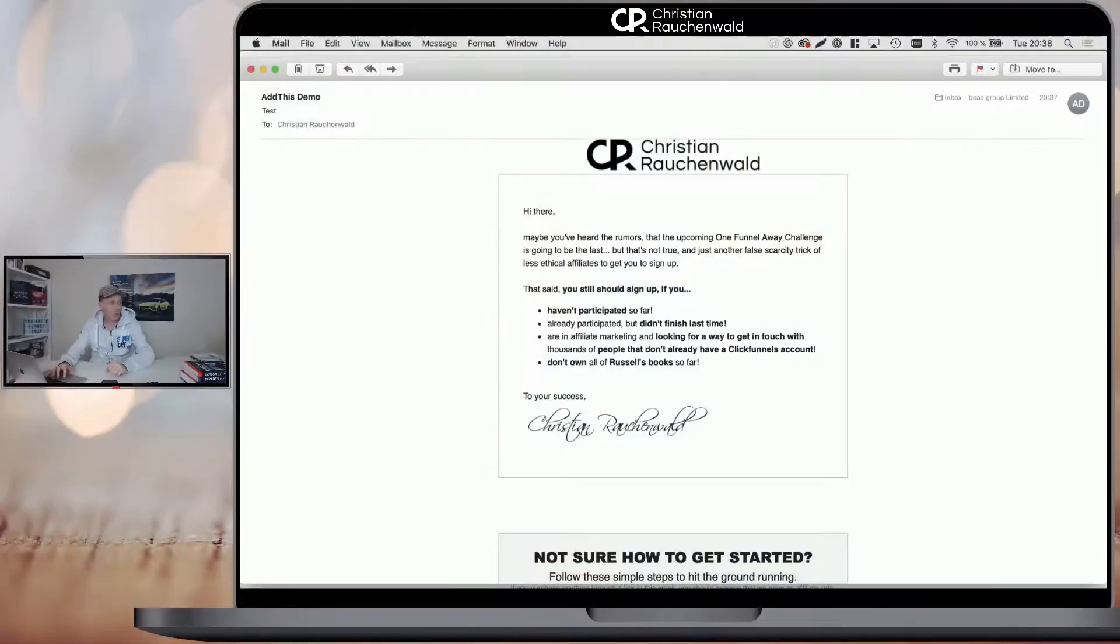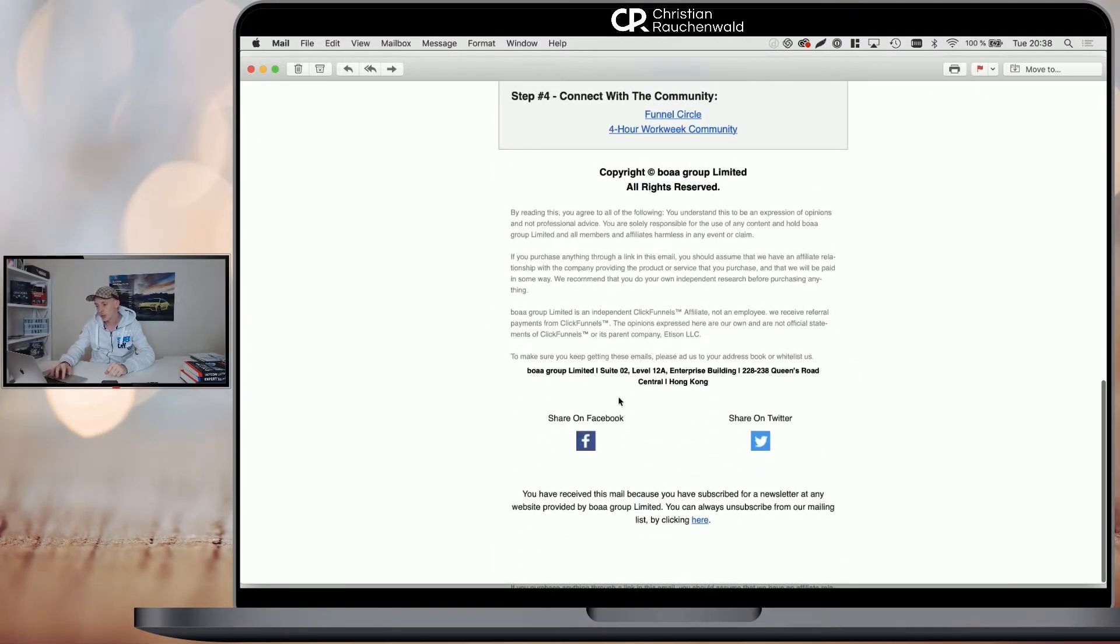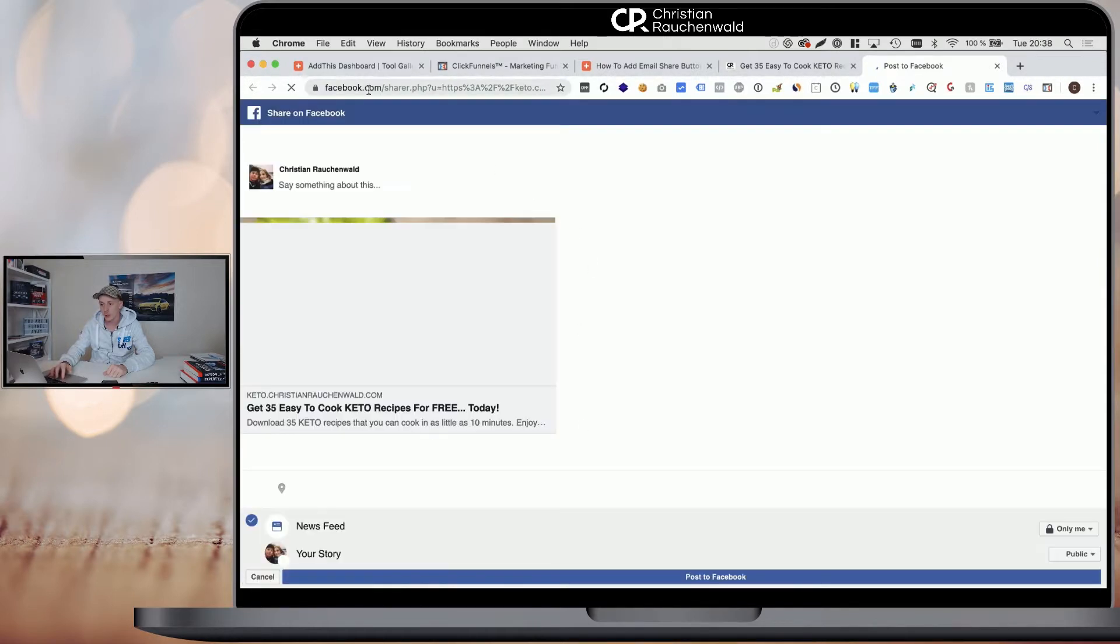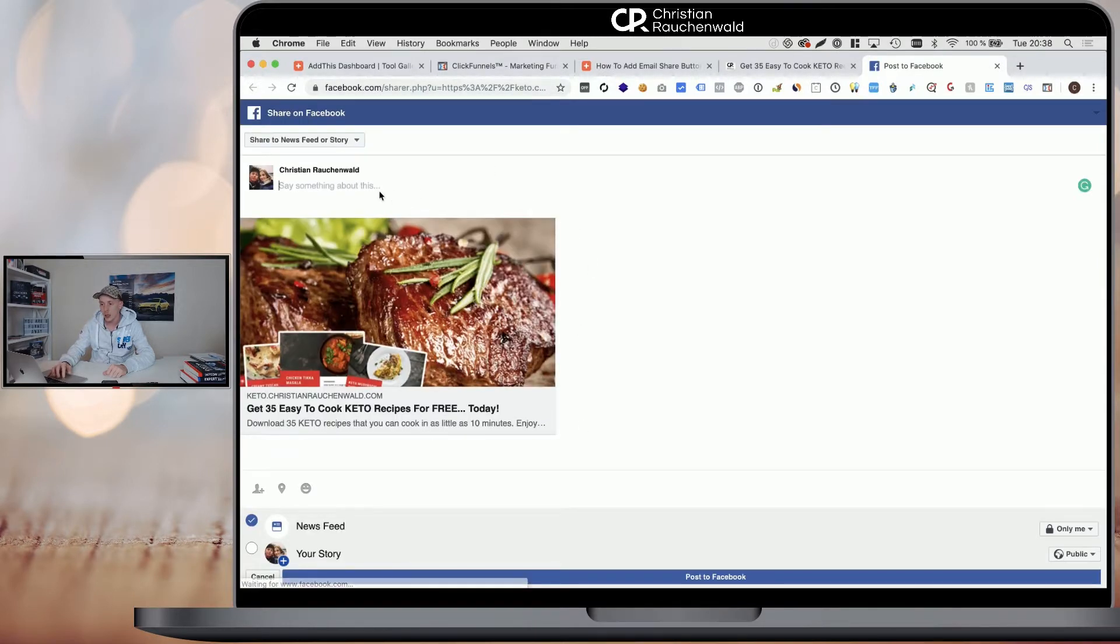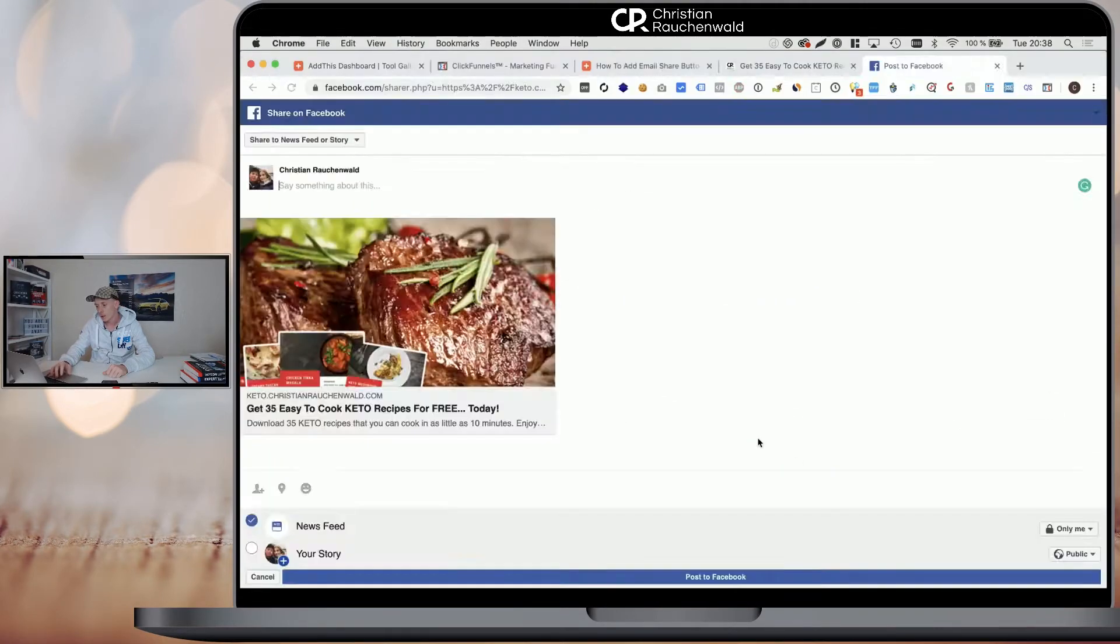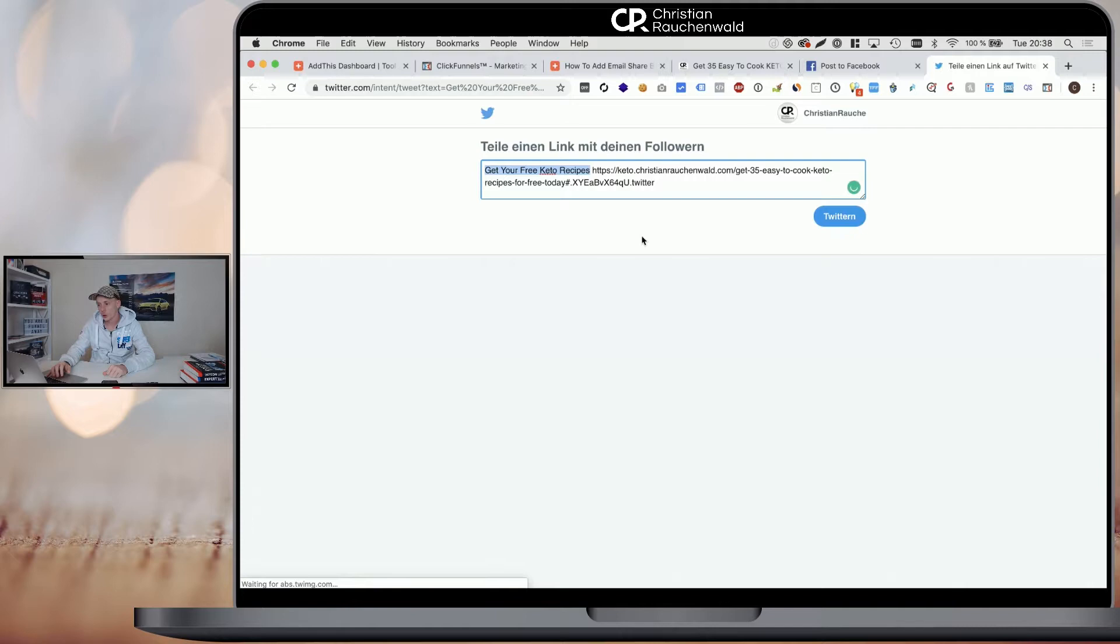Now the email just arrived, so I'm going to switch back to the screen. And when we scroll down, we will see that we have our share on Facebook and share on Twitter links. When we click on that, it opens the AddThis dialog for sharing and it would look like this for Facebook and like this for Twitter.